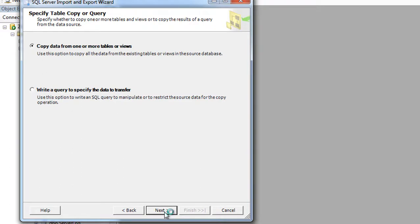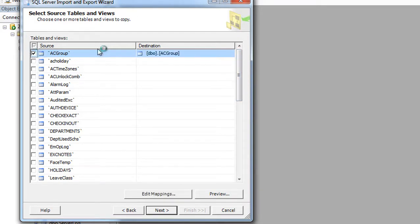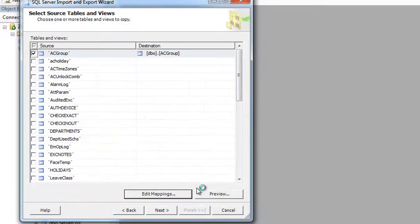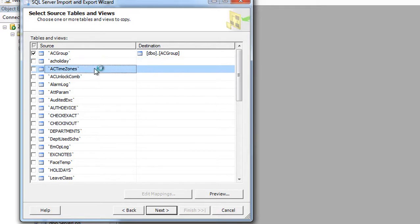Click Next, choose the first option, and click Next. In this window, pay attention: select the first table, click Edit Mappings, choose 'Delete rows in destination table', check the box to enable identity insert, and click OK. We skip the second table — we're not going to import it.